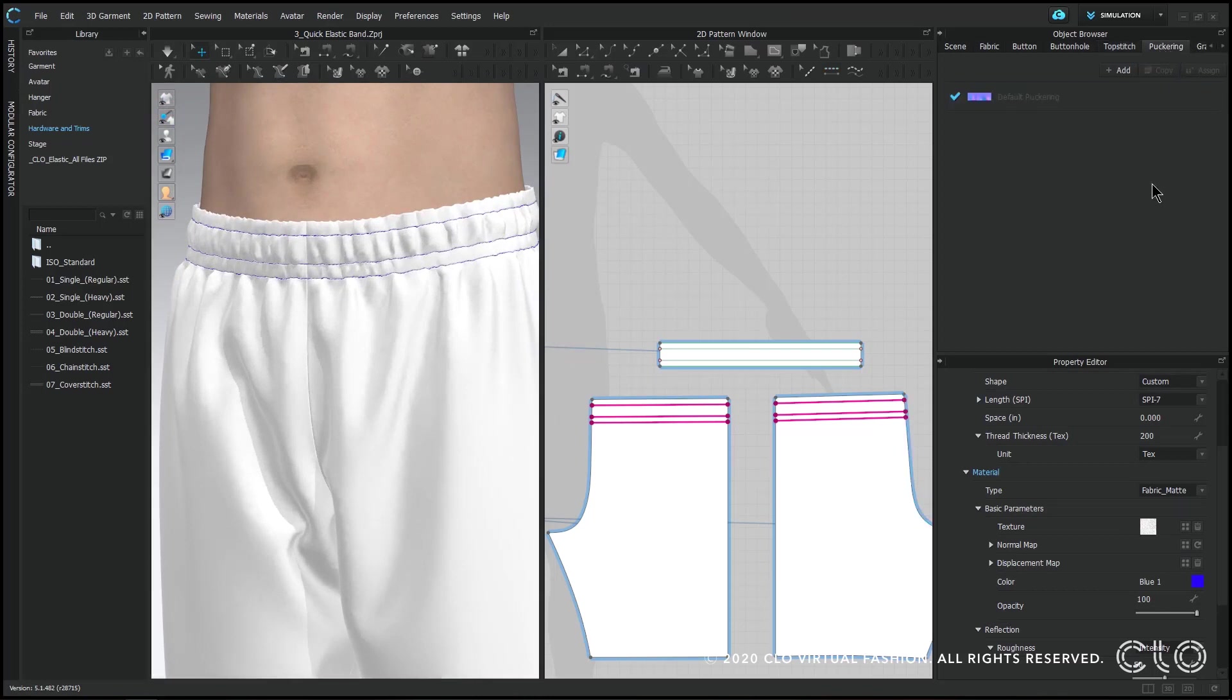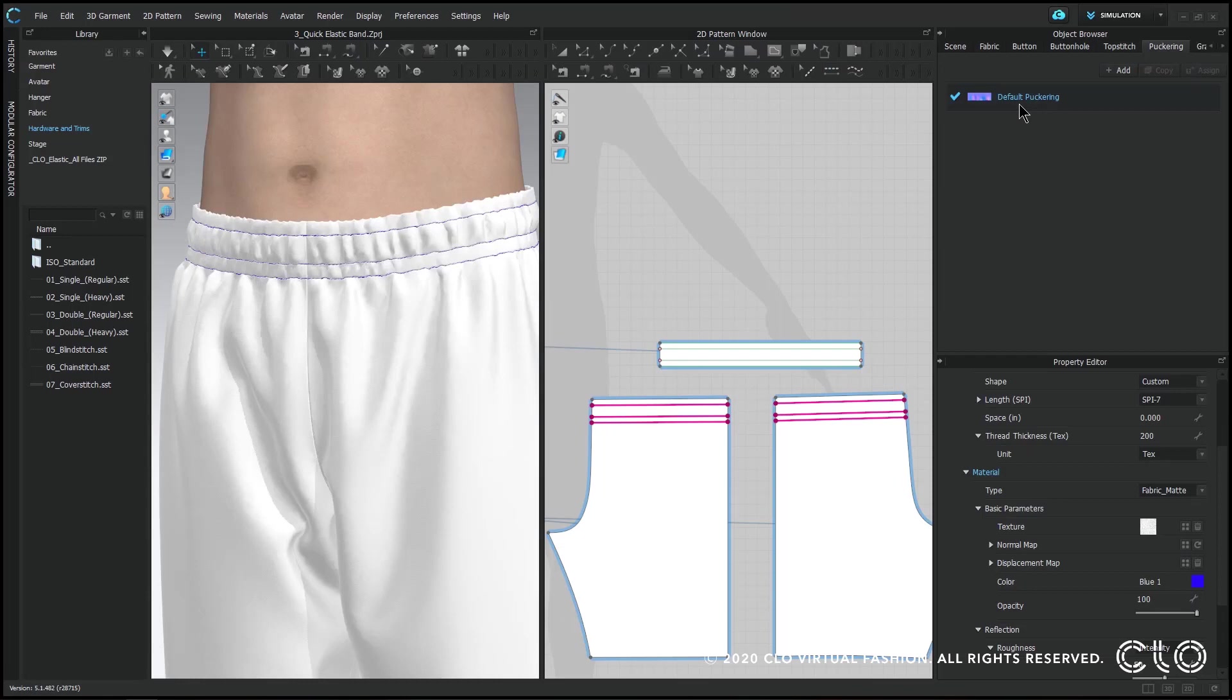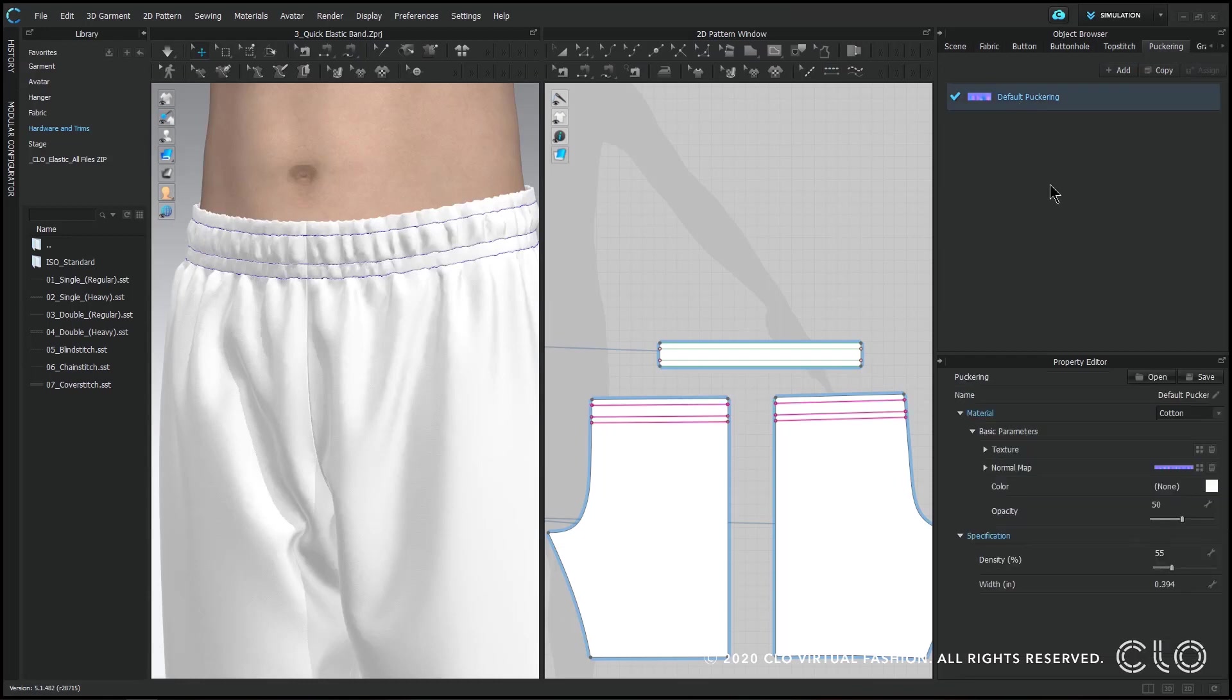Cool, and now we can also add some puckering which, if you've seen the pressure video, you can use puckering to express more detailed gathering. Just because the particle distance determines how much gathering there can be, sometimes in real life you'll notice maybe more wrinkles. So you can use puckering to express those wrinkles without overworking your computer or making your particle distance super low.